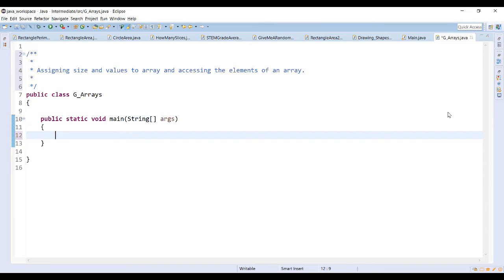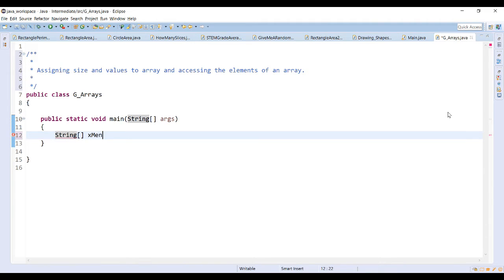If the size of the array is known when the application is written, then the array can be created and space allocated for elements in one statement. So declare our X-Men array in one statement since we know the size.